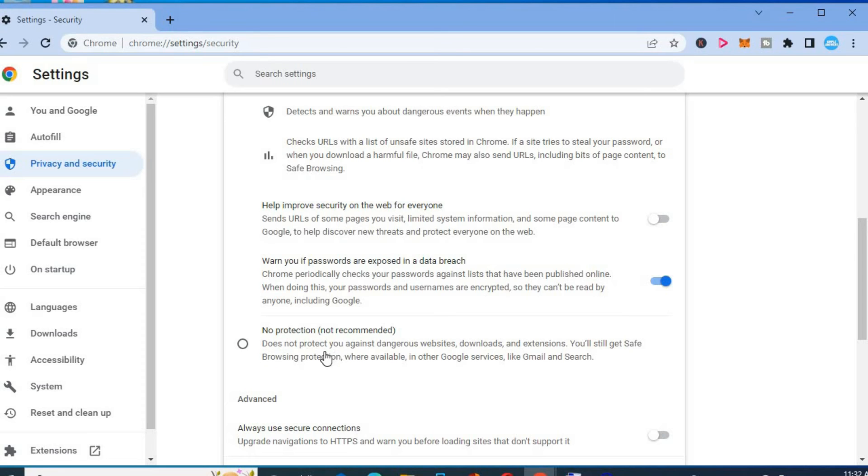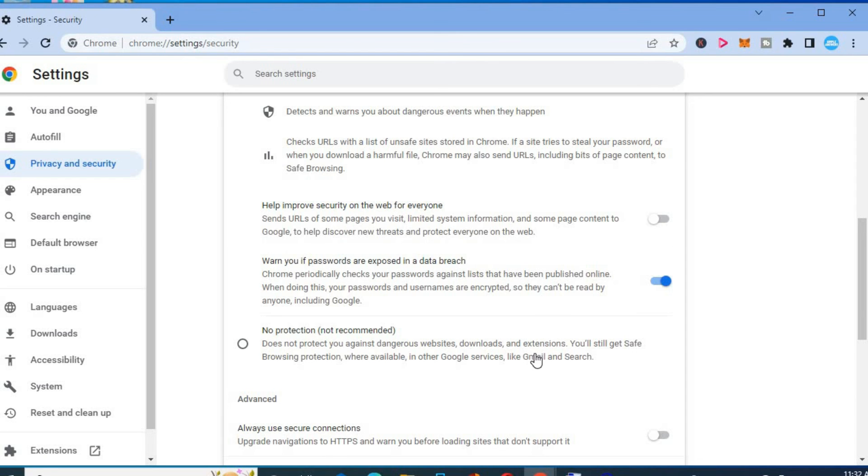But as you can see, this is not recommended, but you can simply tap on it if you want. Hope you found this video helpful and informative on how to turn off safe search on Chrome on your laptop or Windows device.